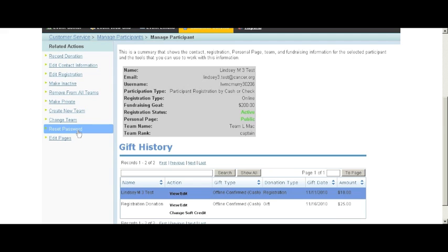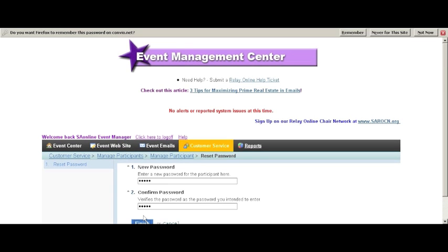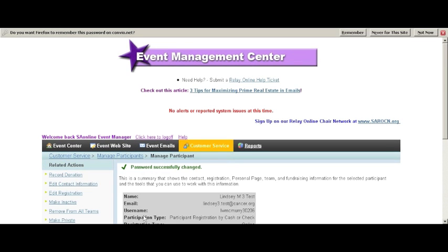I'm going to click Reset Password, and then I'll just need to type in the password twice, and the password has been updated. I can go ahead and click Finish.